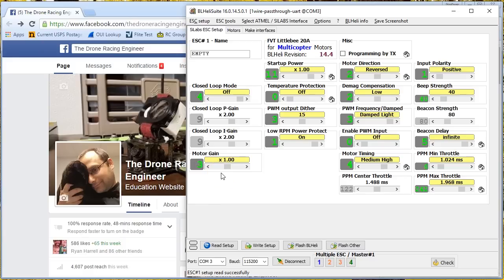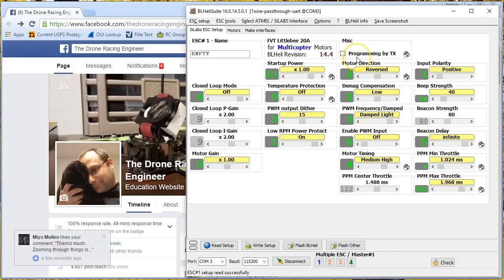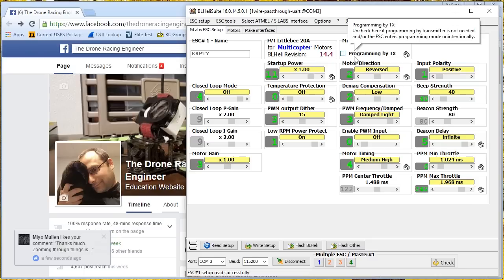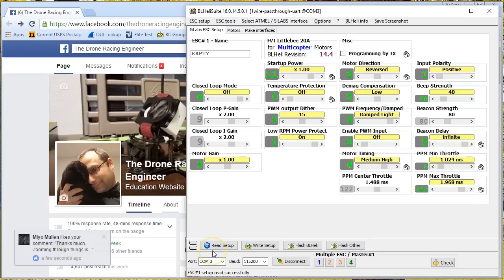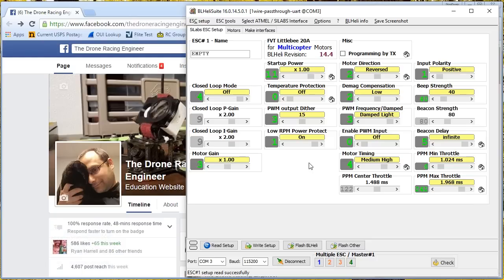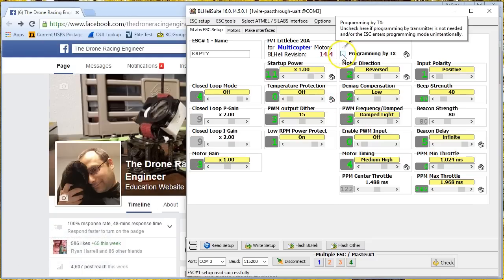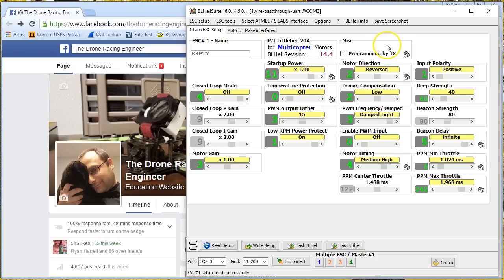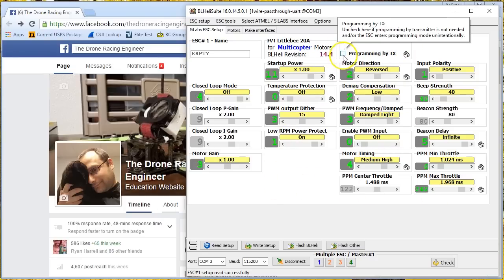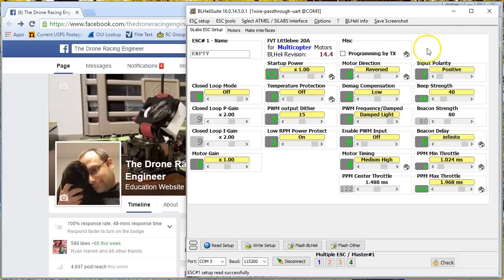I'm going to show you one more option, and that is the programming by TX option. Now, you can actually program your ESC. You remember the old days when you'd put your throttle to full, and the ESC would go into programming mode, and then you'd drop your throttle to select an option? Remember that? Oh man, wasn't that a nightmare? Well, you can do that with BLHeli. Yes, you can. But you shouldn't, because we have BLHeli suite, and that's much better. So turn this option off when you're working with your ESCs, because you don't want to accidentally enter programming mode somehow and screw up your ESC configuration. Turn it off.